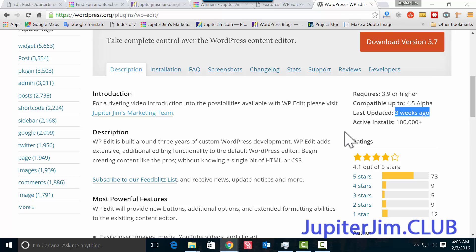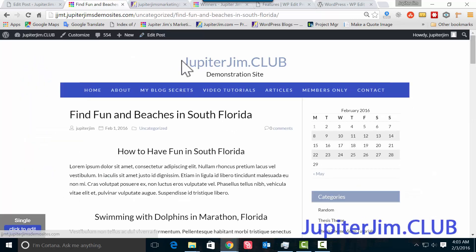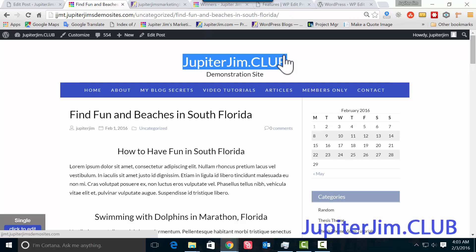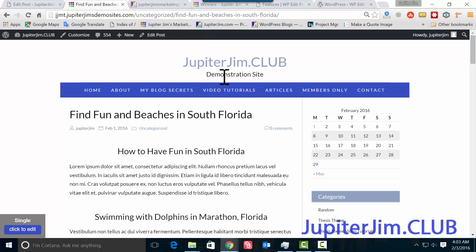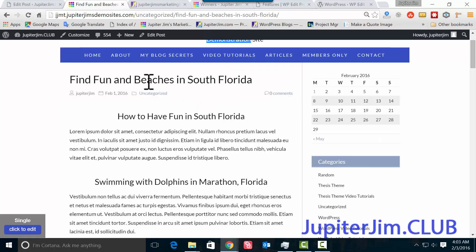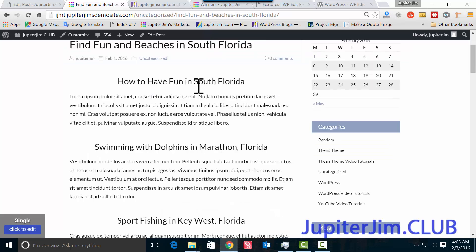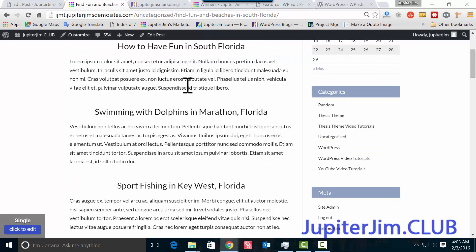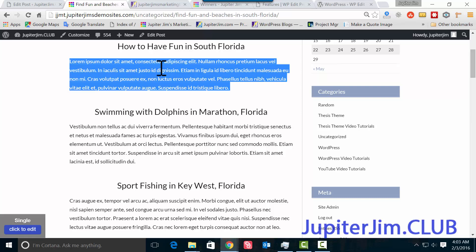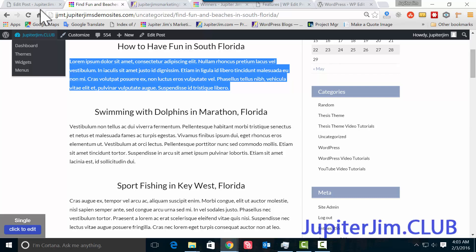Okay, so let's get on with it. This is my demo site—just a demonstration site. Now there's a blog post here called Fun and Beaches in South Florida. Here's a paragraph. What if you wanted to change the font size and the font family of that paragraph or all the text on this page? How would you do that?